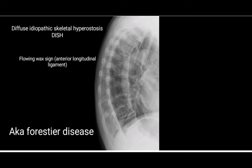This is an image of diffuse idiopathic skeletal hyperostosis (DISH). It shows flowing ossification due to the anterior longitudinal ligament. Flowing ossification is also known as Forestier's disease.